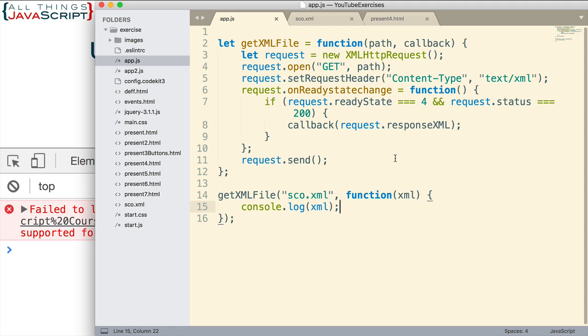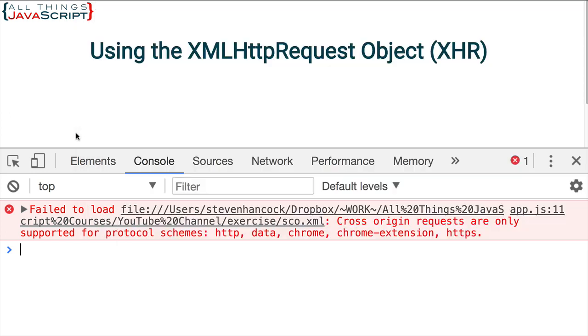What you need to do when you're using XHR is you need to place the file on a server or you need to have a local server running in order to test that the file is being loaded. There are a number of ways to have a local server running on your machine. I've used Gulp, Grunt, Node, MAMP, and CodeKit. That's one that's only available on the Mac. There are a lot of different ways to do that. I'm not going to go into that in this tutorial as that is a topic all of its own. But those are some possibilities.